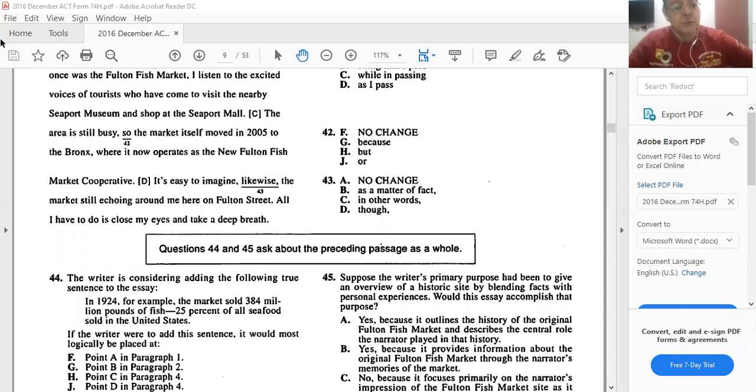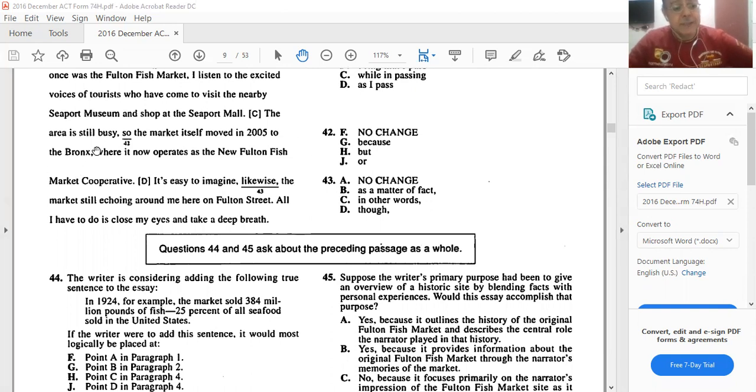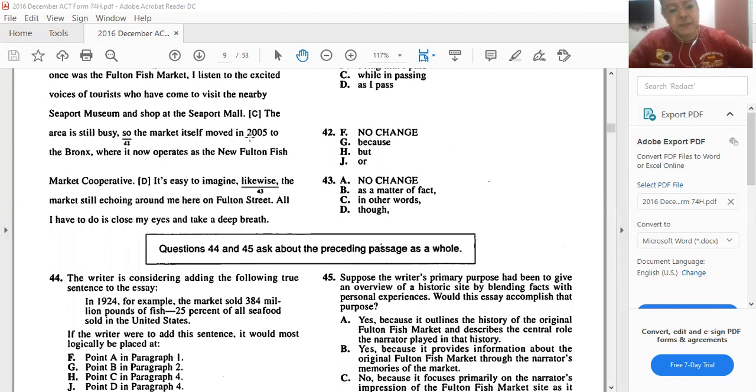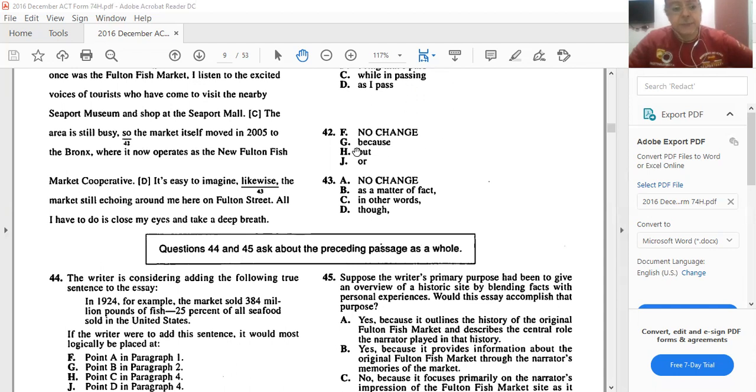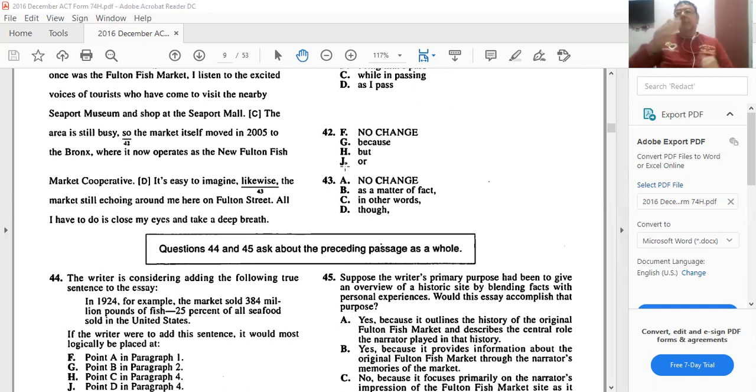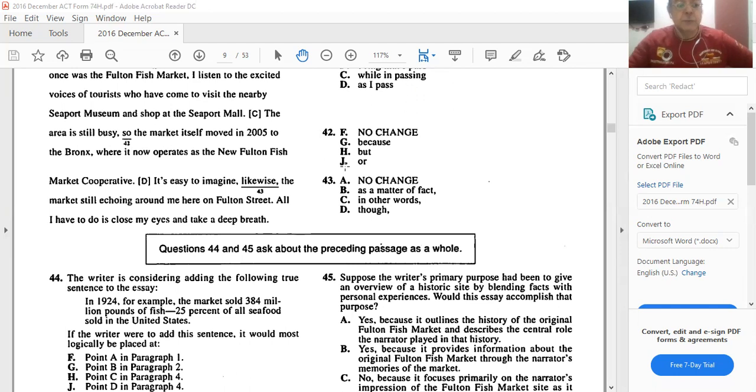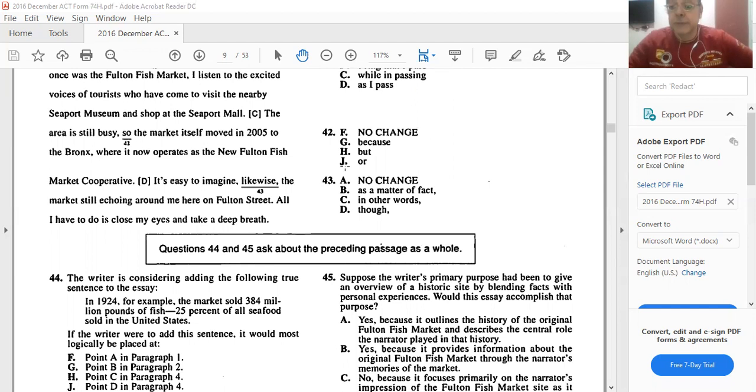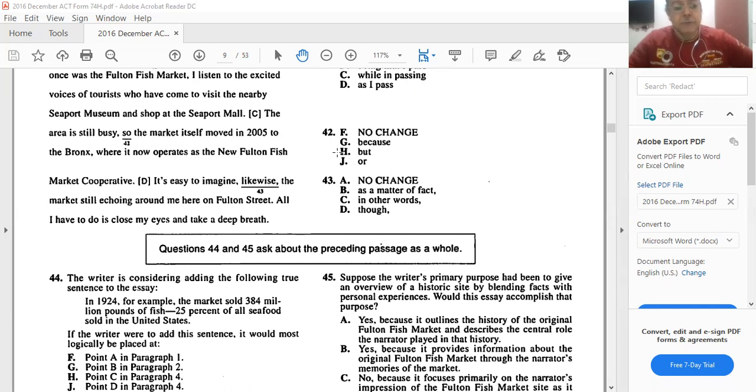How about 42? The area is still busy, so the market itself moved in 2005. No change doesn't sound correct. The area is still busy, but the market itself moved. Yeah, H is the best choice here. The area is still busy, but the market itself moved to some other place, to the Bronx, where it now operates in the New Fulton Fish Market Cooperative. So H, but, is the best answer for 42.